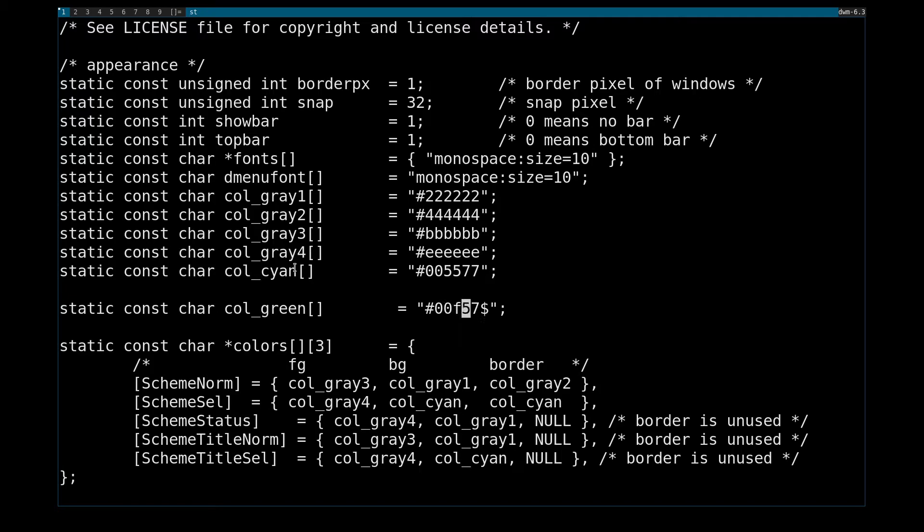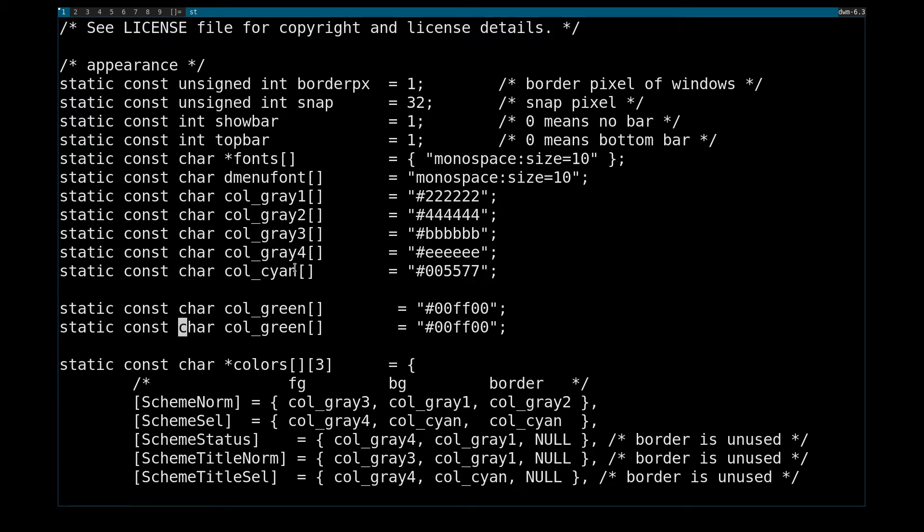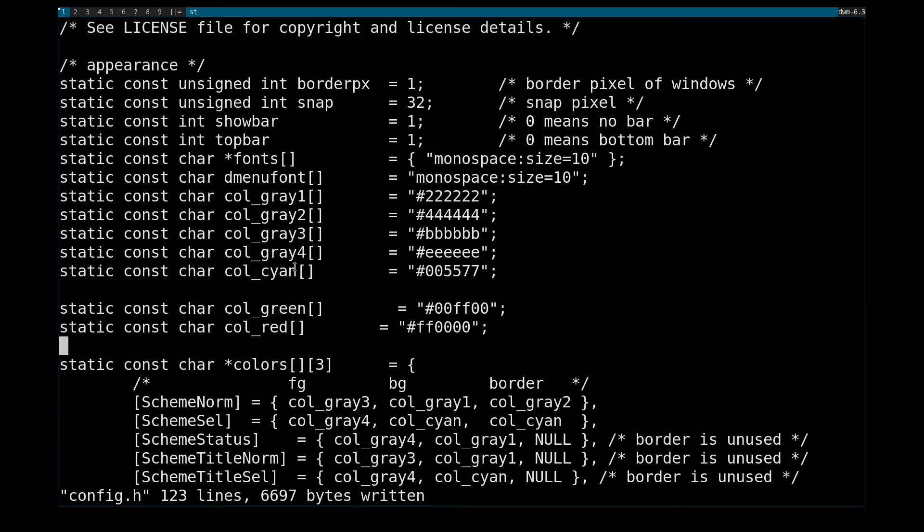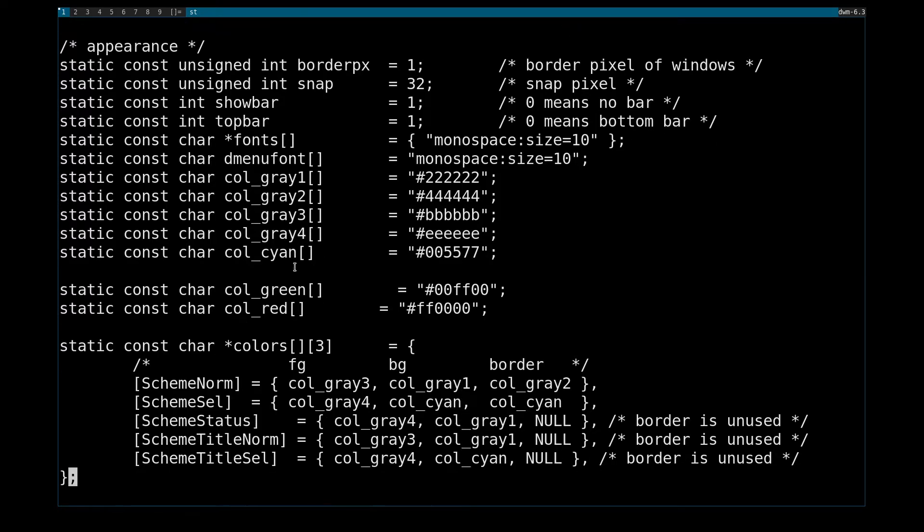And I'm going to make that green. And I'm going to make this red. And then I can go down here, change scheme title selected.